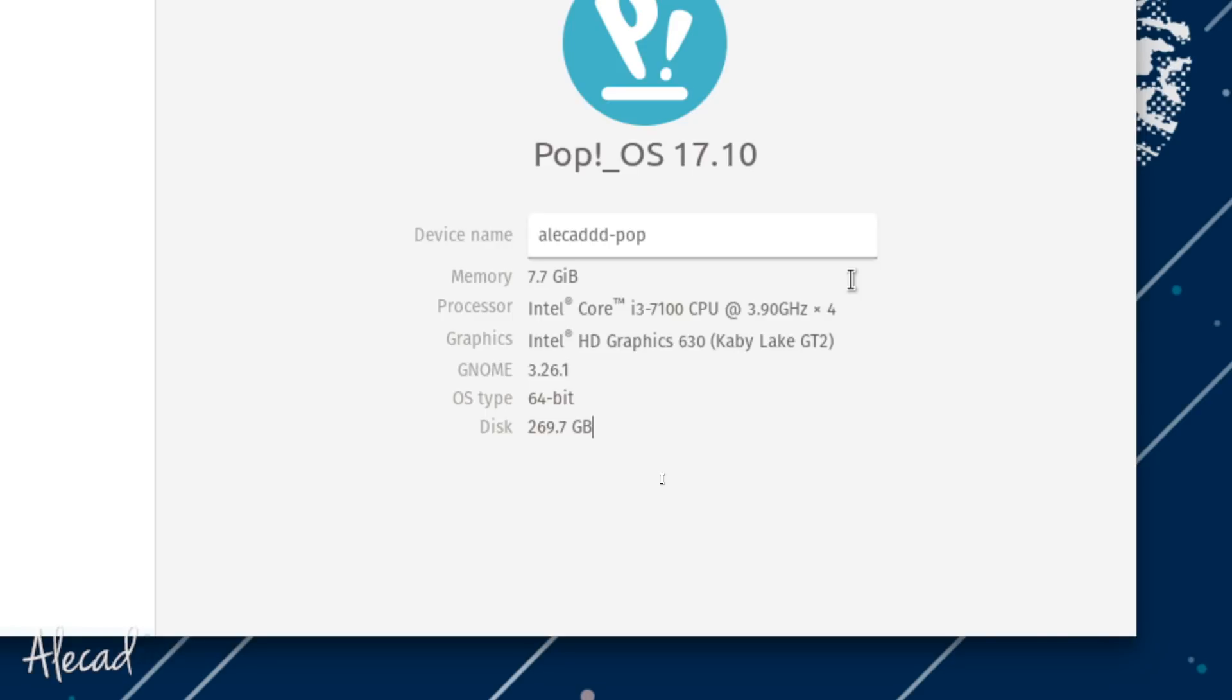As you can see, this is not the most recent or beefiest of machines. I have only eight gigs of RAM, I have just the Intel Core i3 processor that's like, of course it's a quad core, but I don't have any graphics card, it's just integrated Intel HD Graphics 630 from the Kaby Lake.